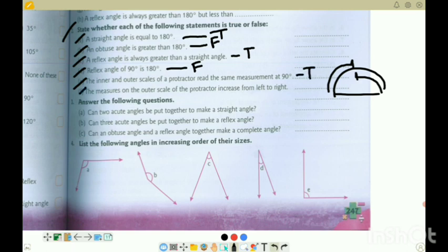2F: the measure on the outer scale of a protractor increases from left to right - left to right it increases, so this is true. And the inner scale increases from right to left.